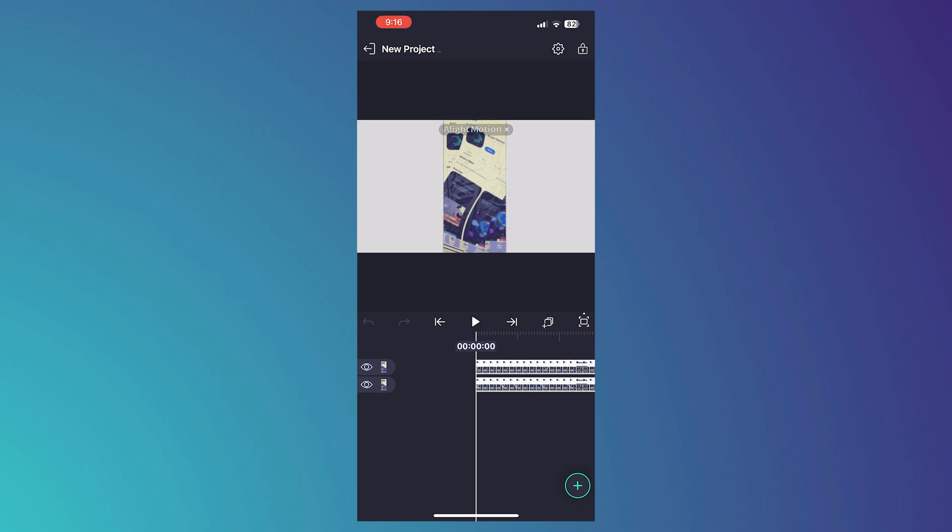But this is only working for Android. So if you're in iOS, then you can skip this step.